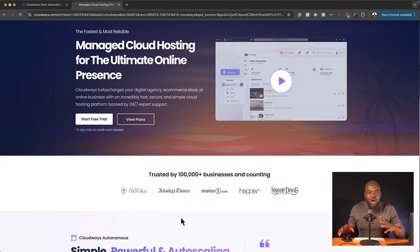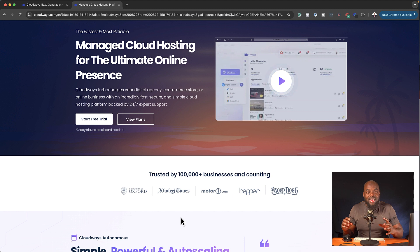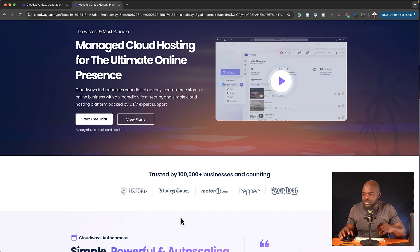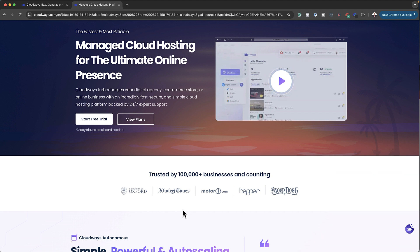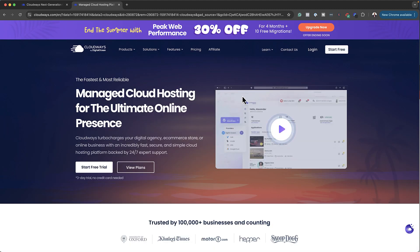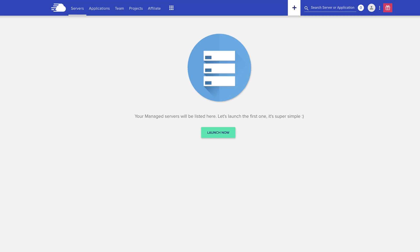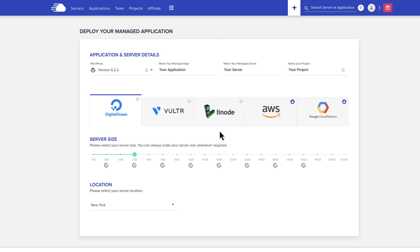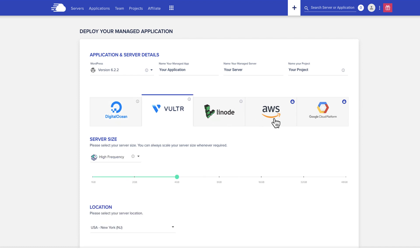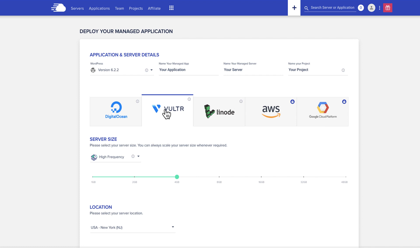So I've already gone ahead and signed up for the free service. And by the way, it is very easy to sign up. And here it is, you can start for free. So as soon as you log in, this is what it looks like. So what you want to do is to come over here to launch now. So here we have DigitalOcean, we have Vultr, we have Linode, we have AWS, Google Cloud Platform and so on. So what this does is it connects you to a professional hosting company.